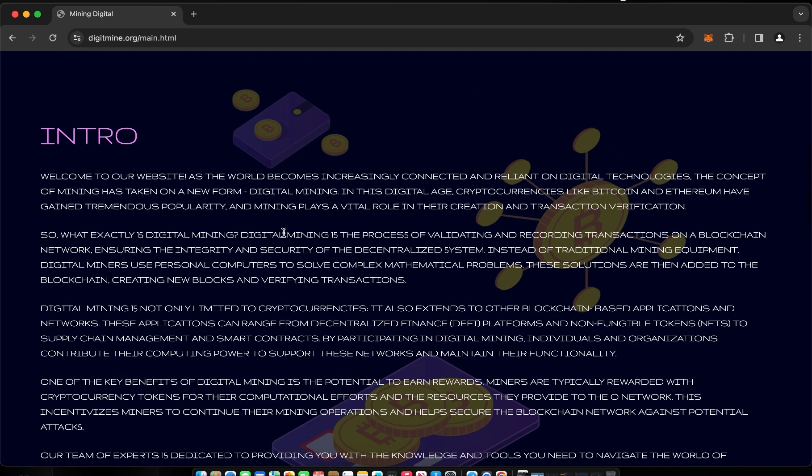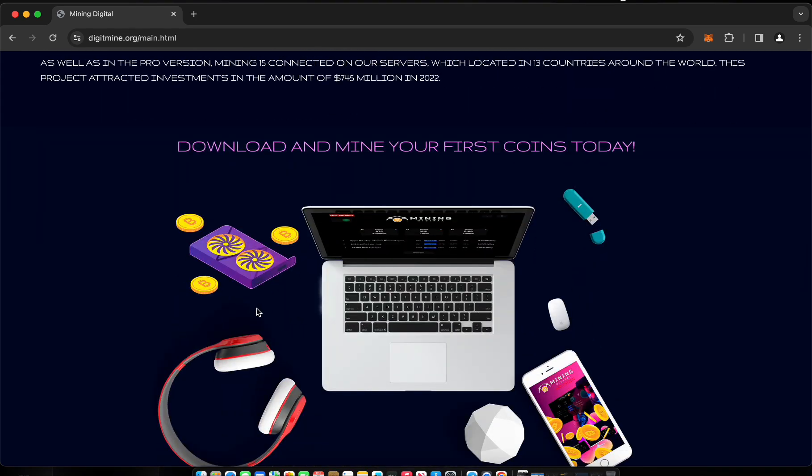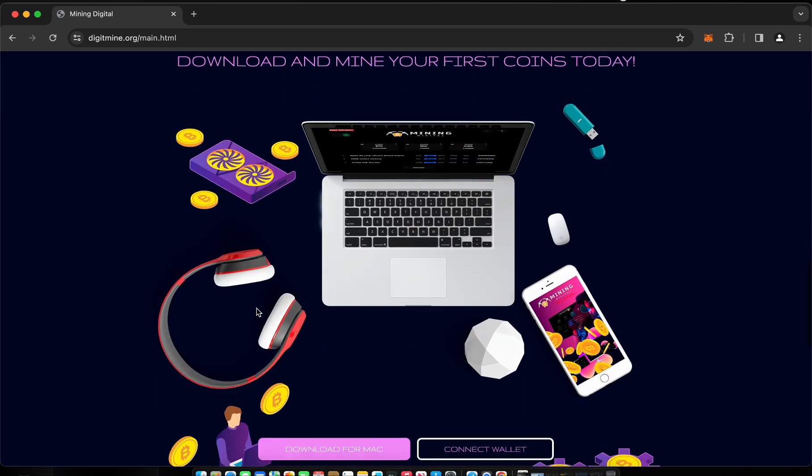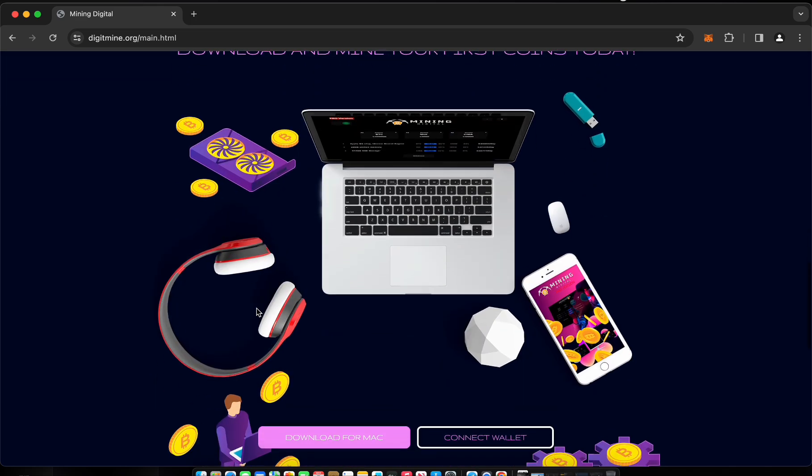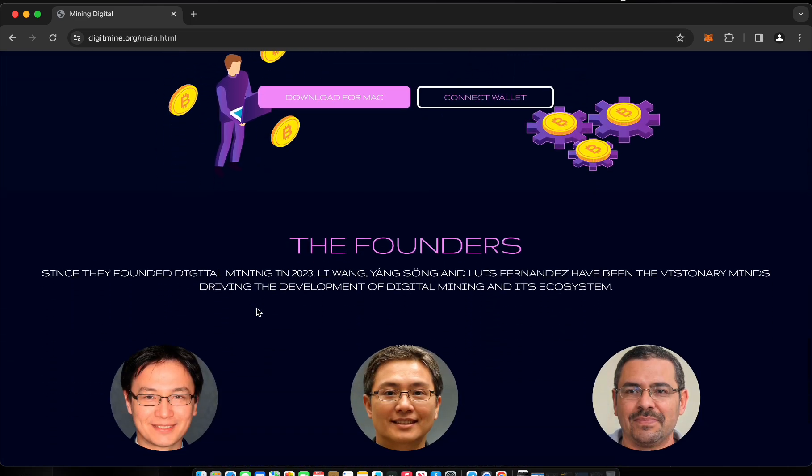Step 1: Go to the website by following the link in the description of this video. On the home page you will find a download for MacOS button and a connect wallet button.